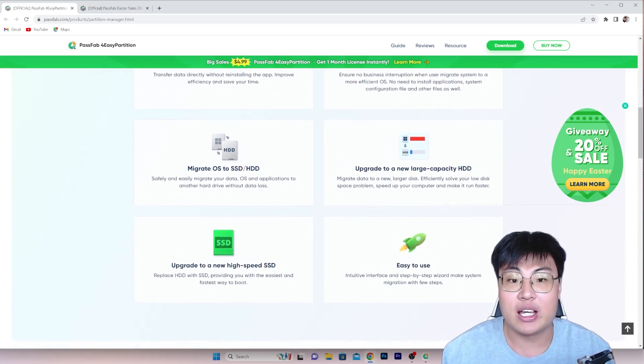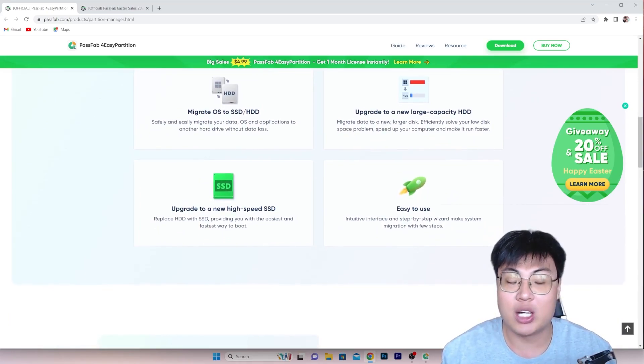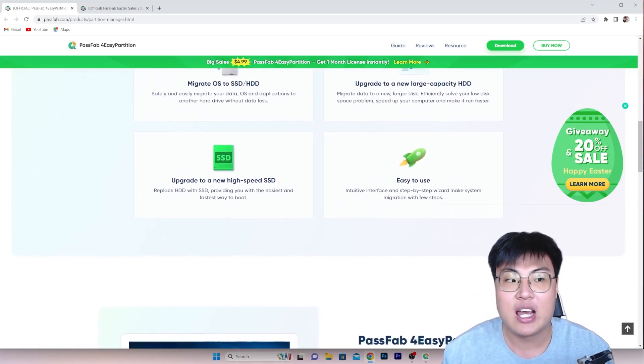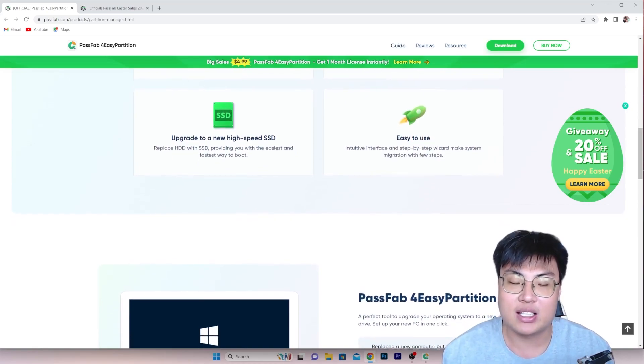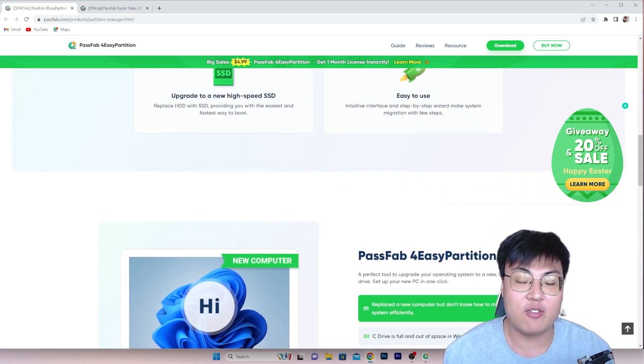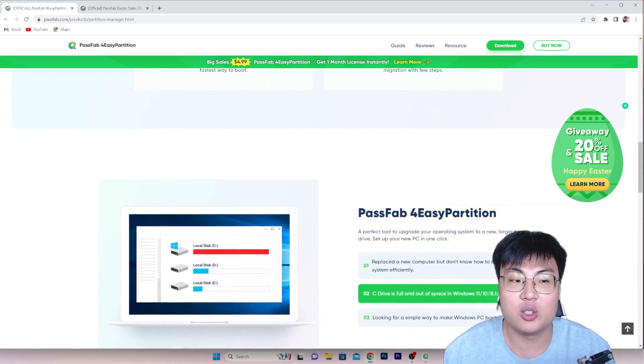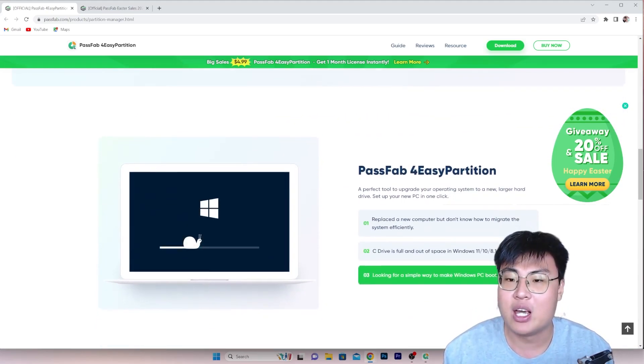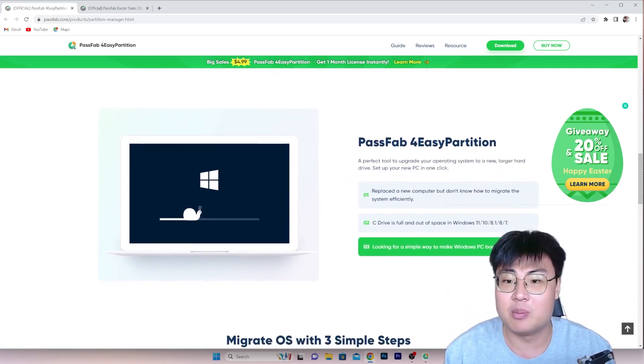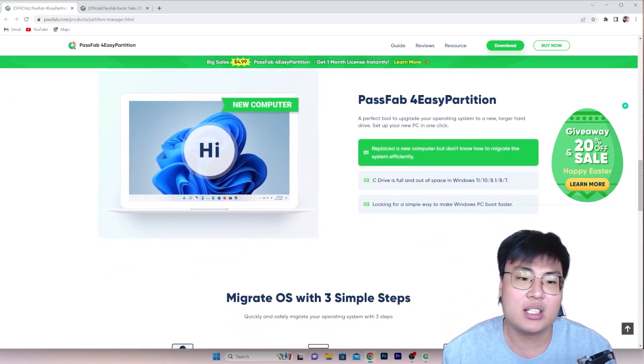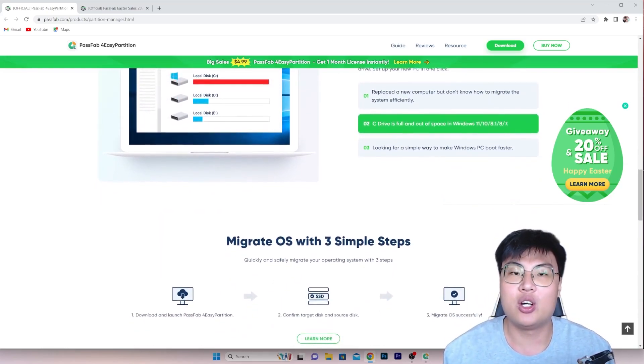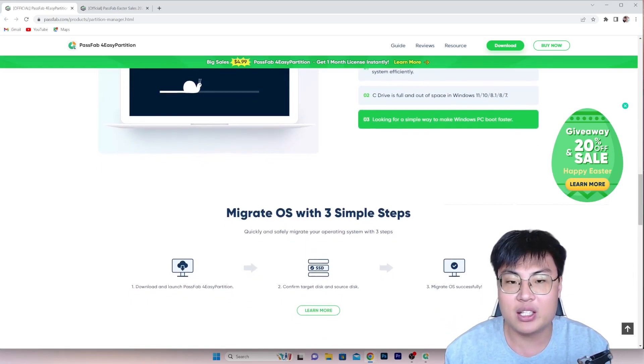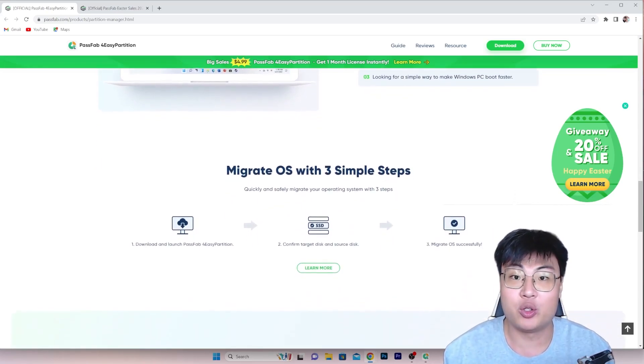So with this, you can easily migrate your hard disk or your SSD which contains your Windows OS, successfully migrate it to a newer SSD or a hard disk without losing any data files. That is a very simple and straightforward solution. You don't have to go through a lot of hassle by going through other ways using Microsoft Windows partition, all this which requires a lot of steps. With this software, you can easily migrate all your files to a new hard disk or a new SSD in just a simple two-click.